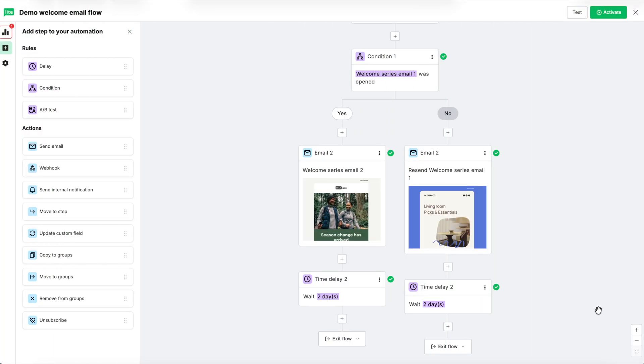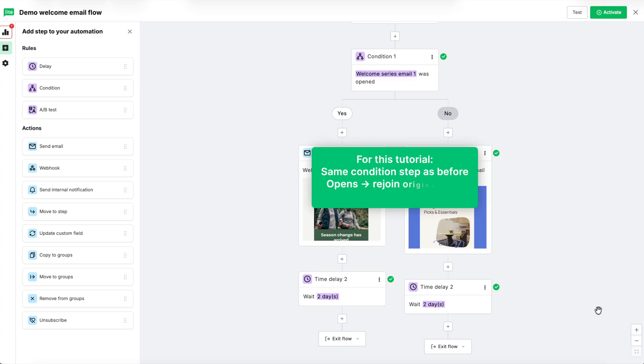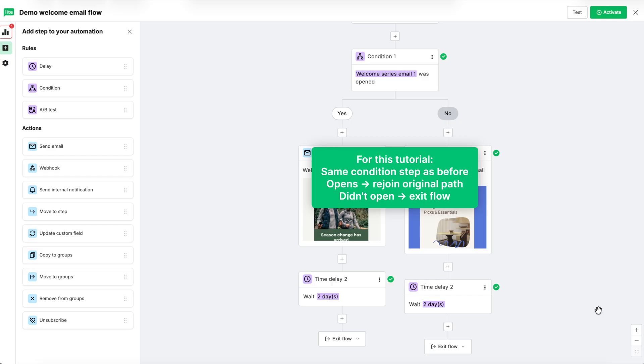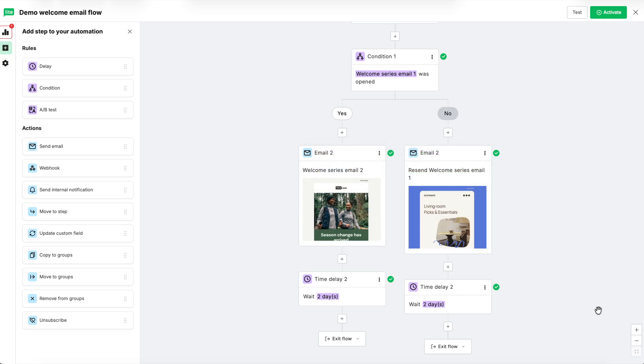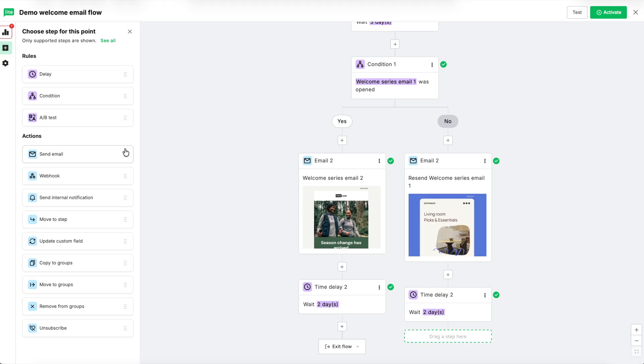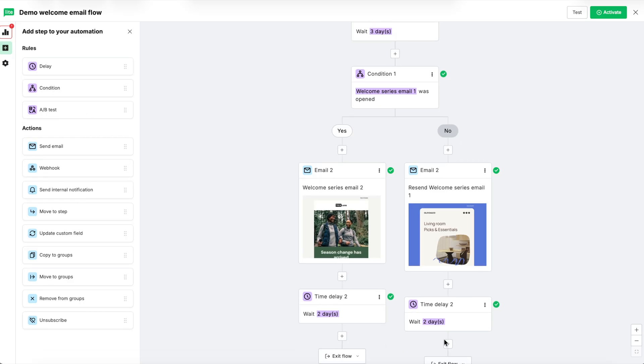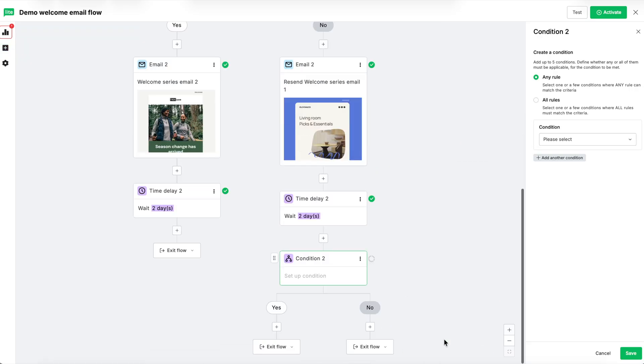In this video tutorial, we want to keep it simple, so we won't continue this path too far. We'll add the same condition step as earlier, this time moving those who didn't open the email to our original yes path and those who didn't will exit the flow. To do this, hit the plus button after the delay step on the no path. Drag in the condition step and then set the rules.